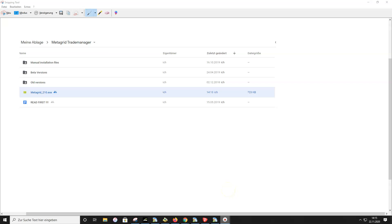First of all you need the newest version of Metagrid. The Metagrid auto trader does not have its own file — it's included in the normal Metagrid Trade Manager. On your Google Drive link you can always find the newest version of Metagrid. You download the file for Windows, double-click on it, and then the newest version will be installed to your computer. The auto trader is automatically included, but you need the auto trader subscription or a lifetime version to activate it.